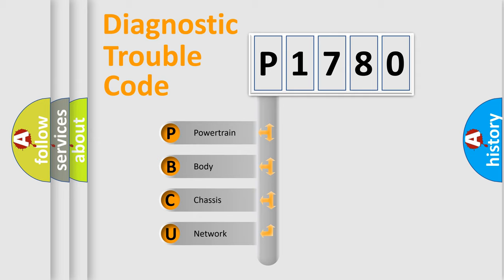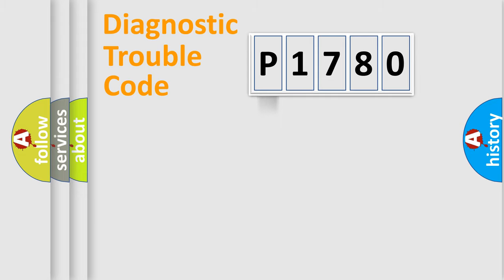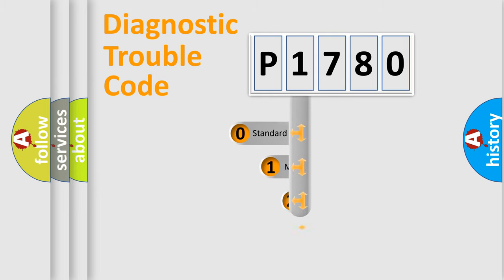We divide the electric system of an automobile into four basic units: Powertrain, Body, Chassis, and Network. This distribution is defined in the first character code.